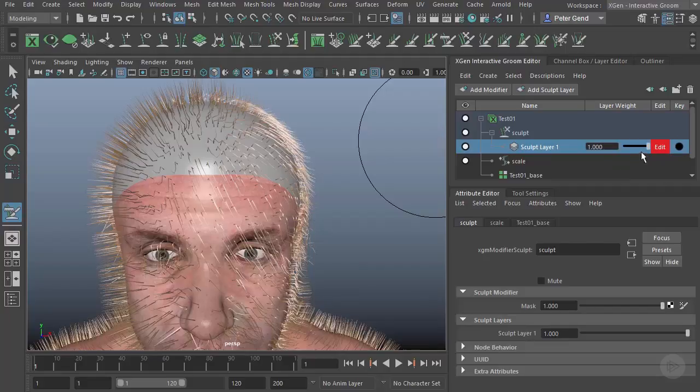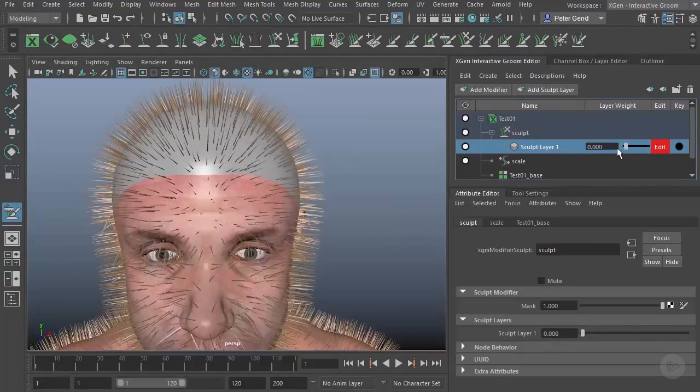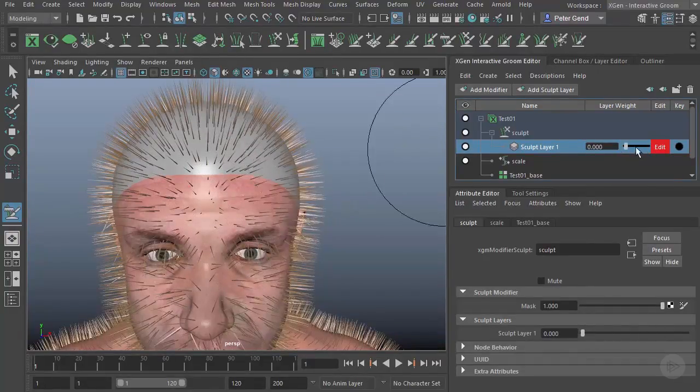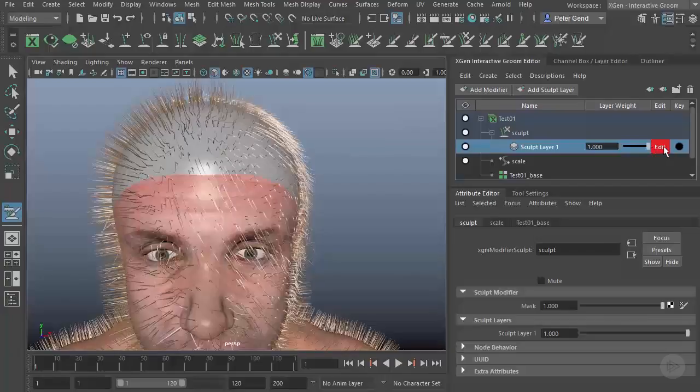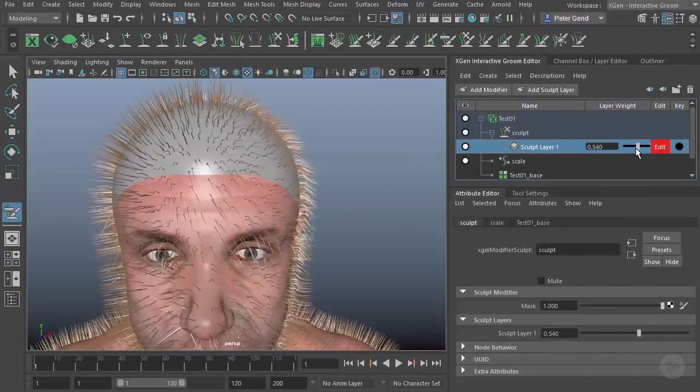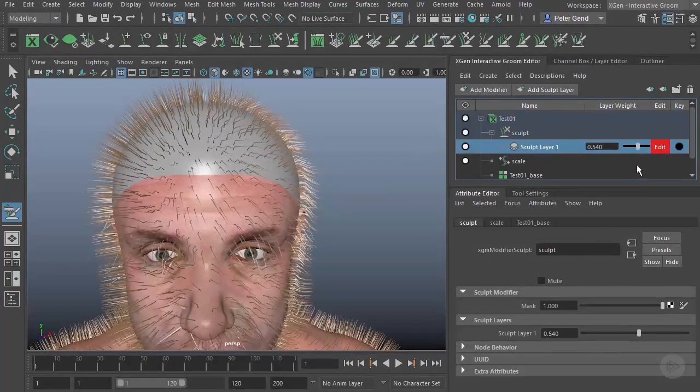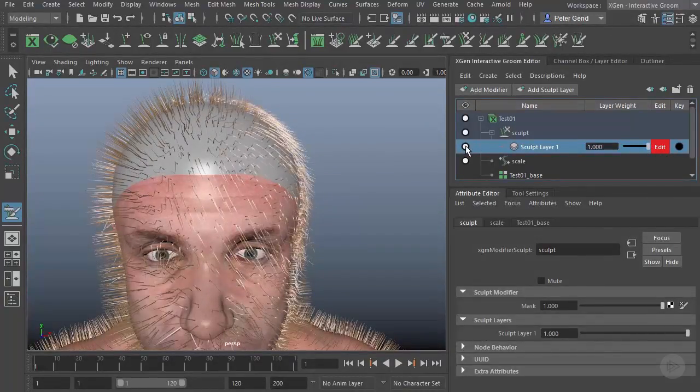At any time, I can also turn this layer off entirely. So this Sculpt Modifier can actually hold multiple sculpt layers, and we will take a look at how we can produce those multiple layers.